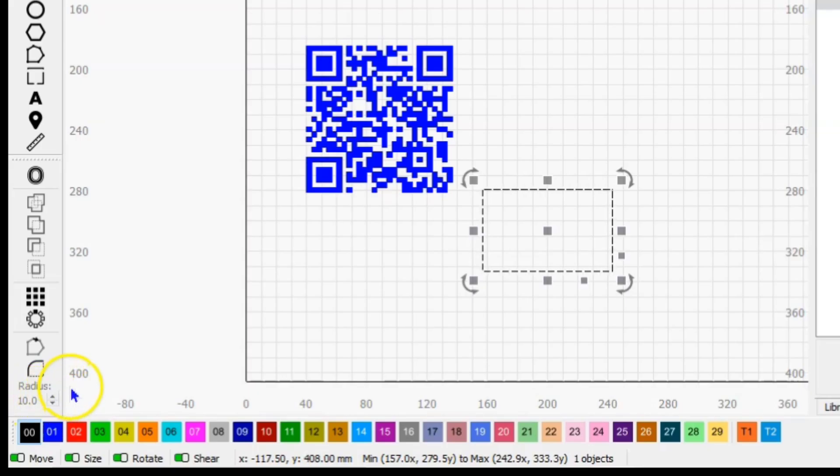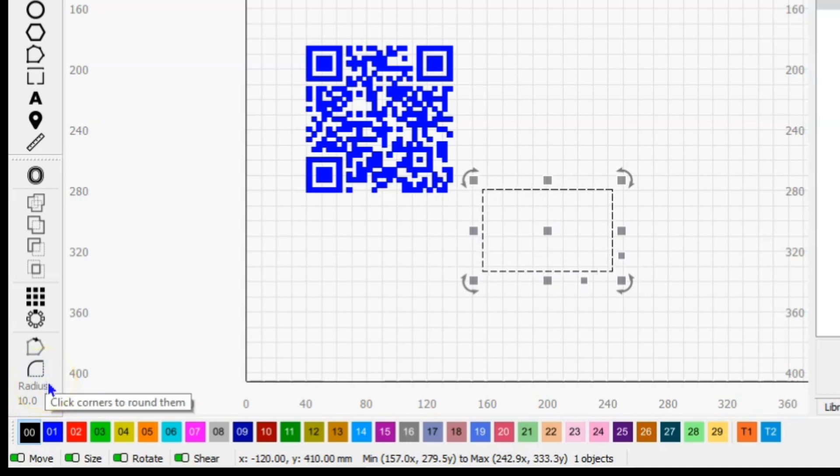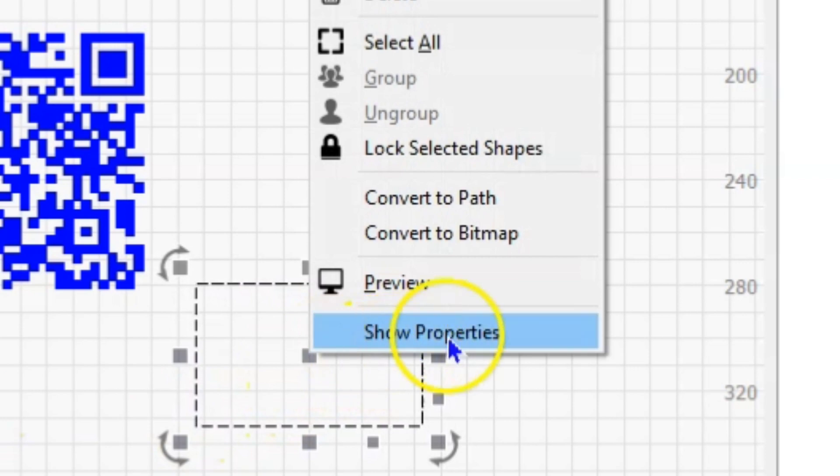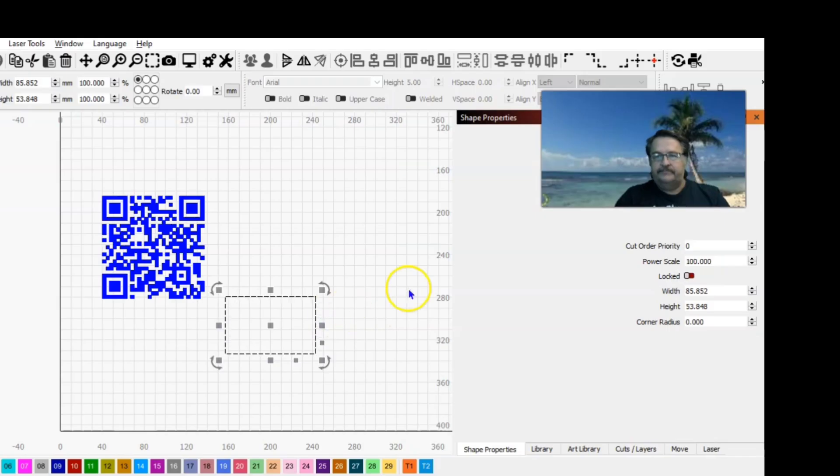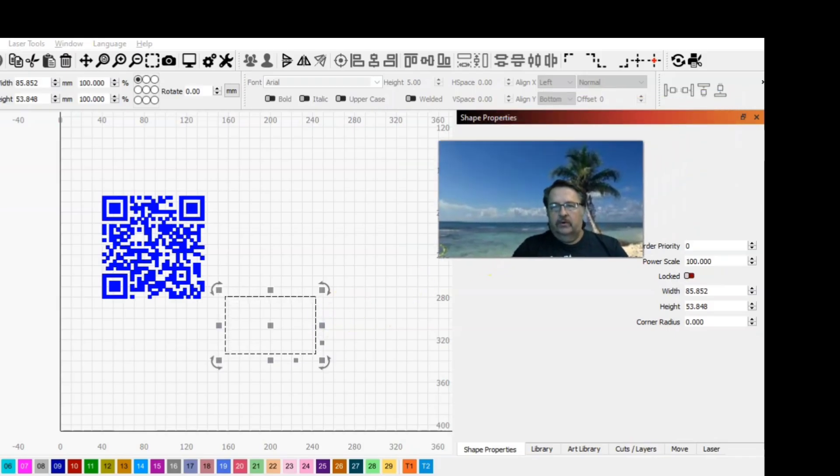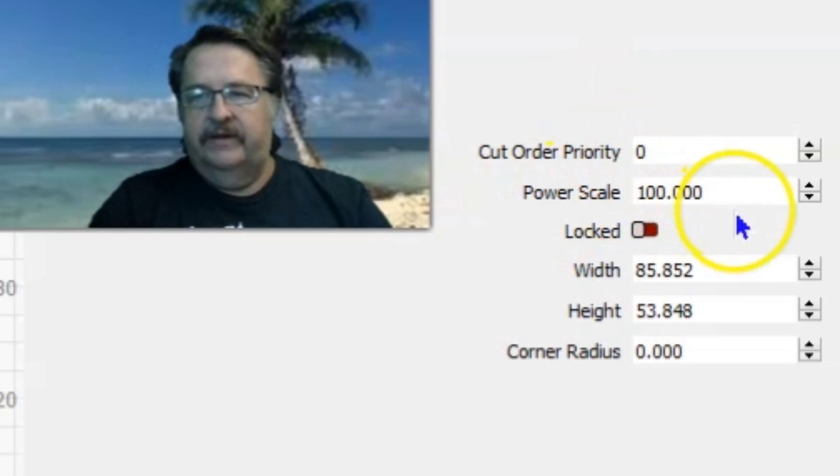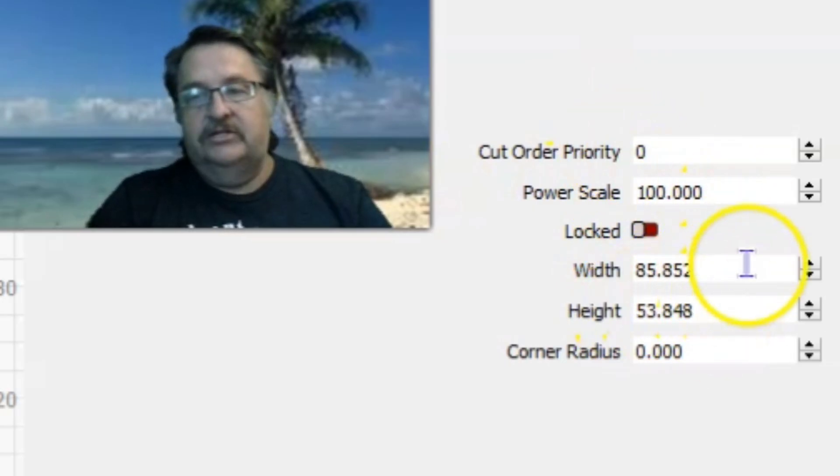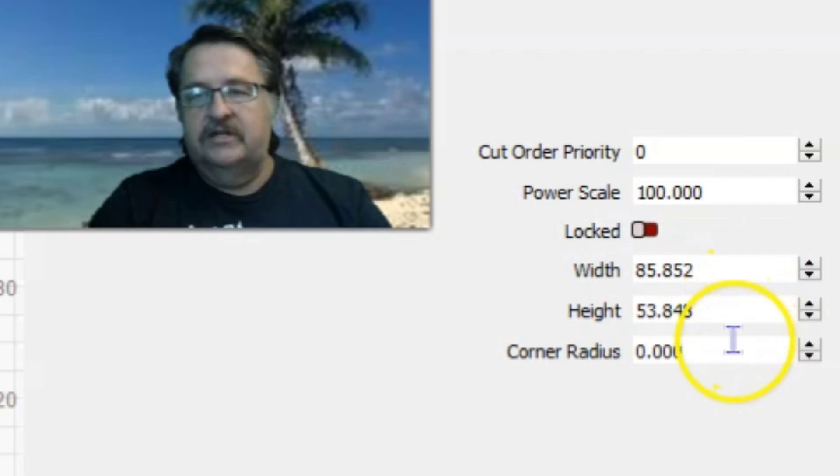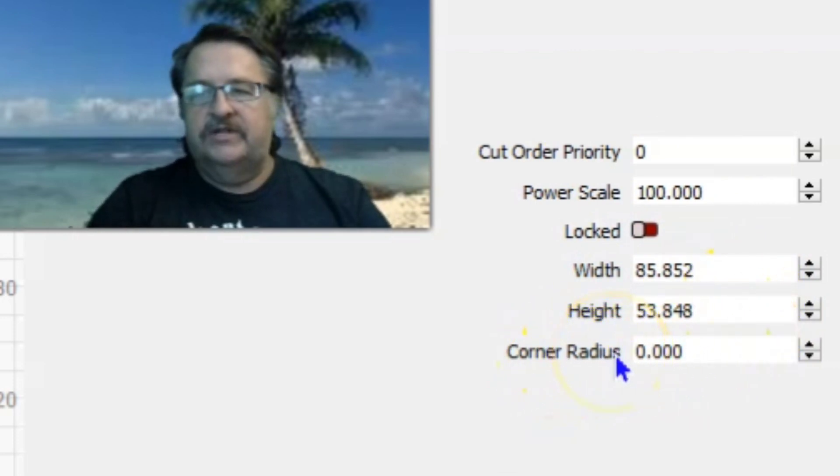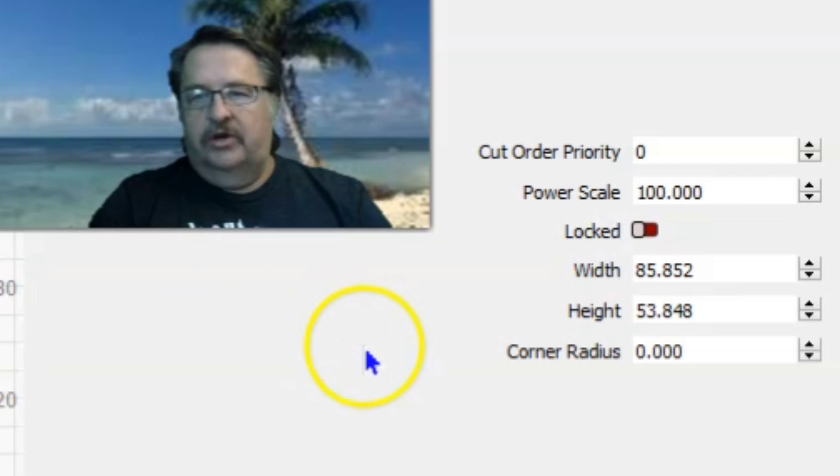But if you haven't gotten familiar and comfortable with using radius and you've had difficulty using it, if you right-click and show properties, that will bring up your shape properties menu over here. It's telling you here you can change and edit your dimensions, but also here's your corner radius.